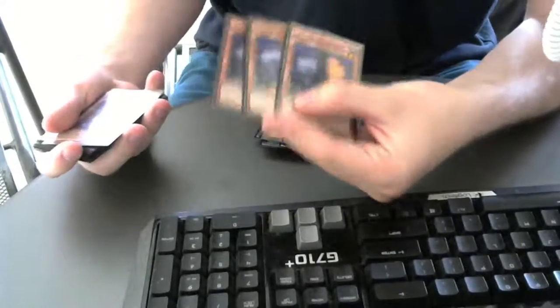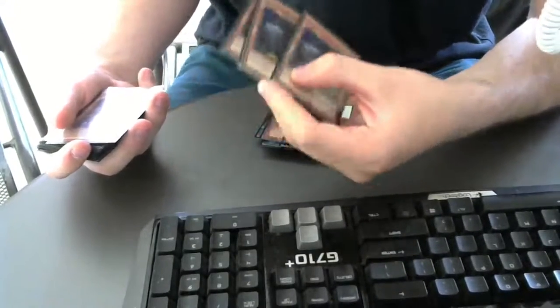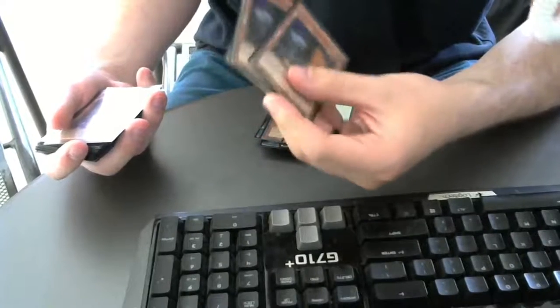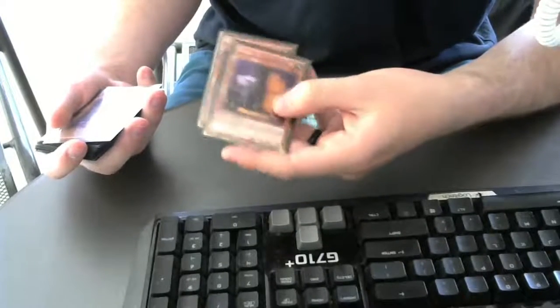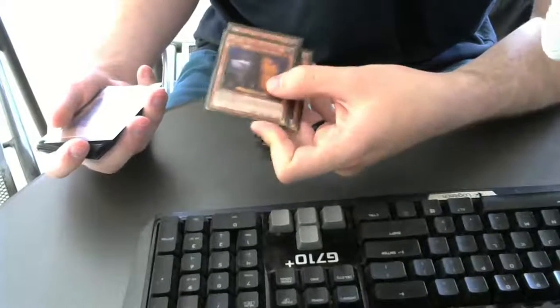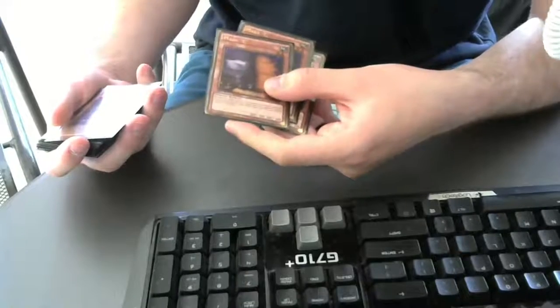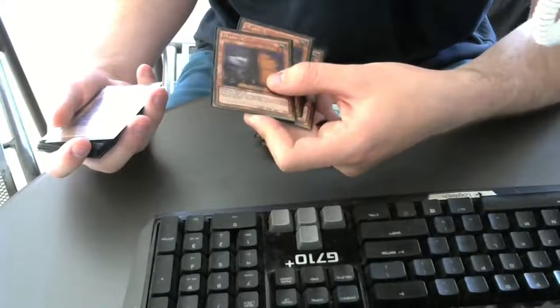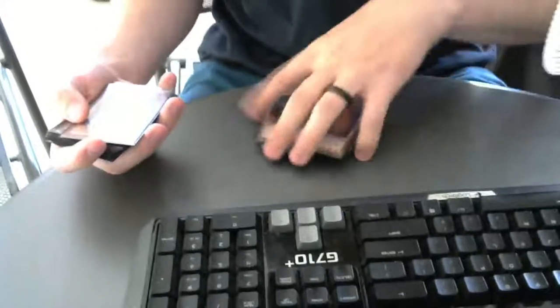So now I'm gonna play three Maxx "C"s. I have a friend, his first name is Max, his last name is Calculator. So Maxx "C" really reminds me of him, because Max Calculator, he's a really cool guy.